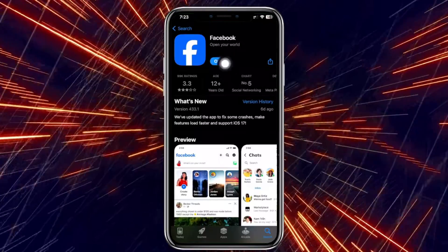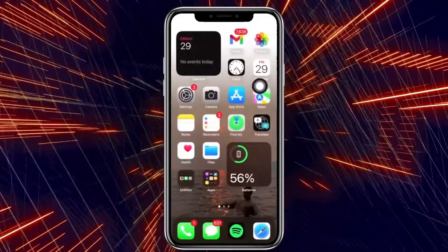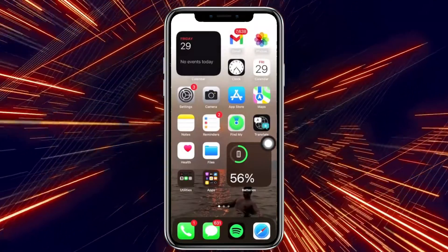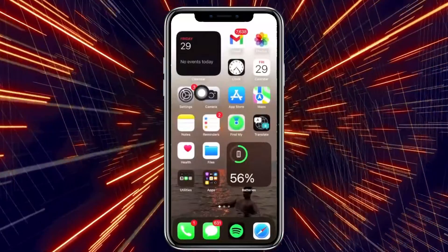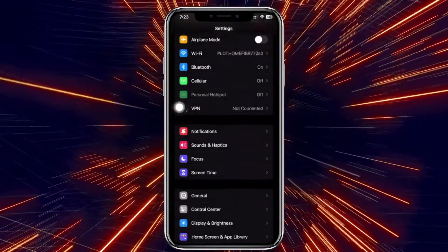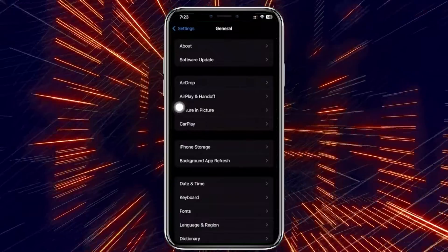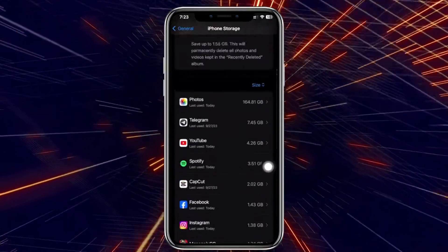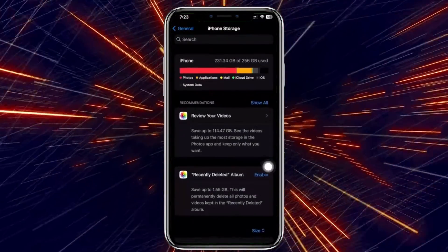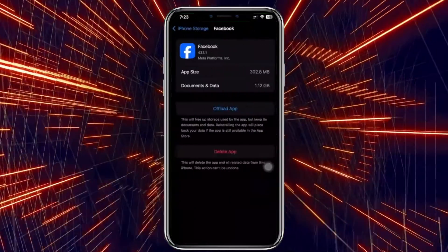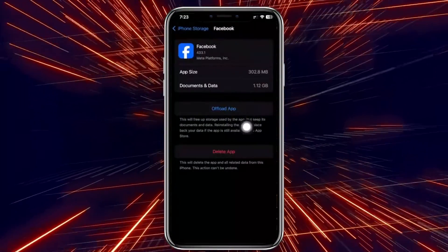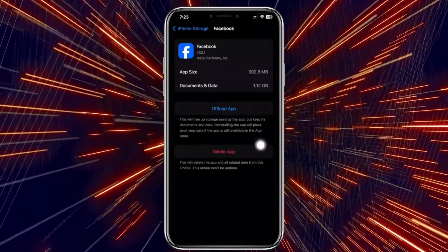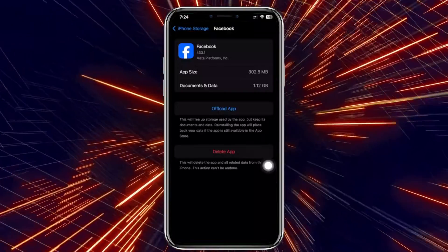Once you have done all of those methods, the last thing we could do is uninstall and reinstall the application. Launch Settings, go to the General tab, tap on iPhone Storage, and wait for it to finish loading. Search for the Facebook application, then offload the application and proceed with reinstalling it. This will remove its cache and give you a fresh new install of Facebook altogether.